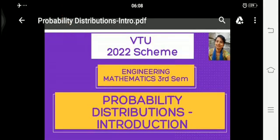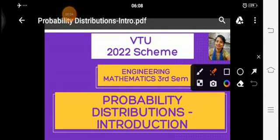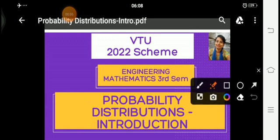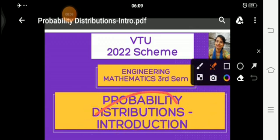Hello students, welcome to Vinuta's math channel. In this video, I am going to discuss about probability distributions — an introduction about this chapter.